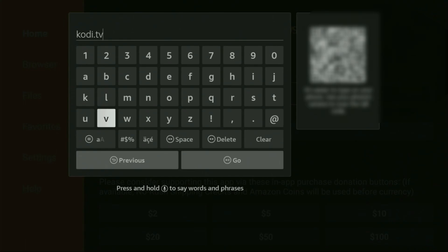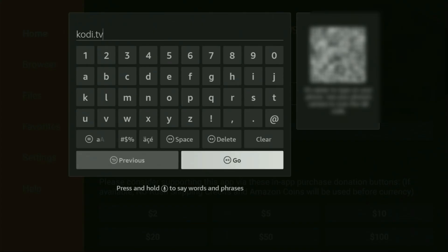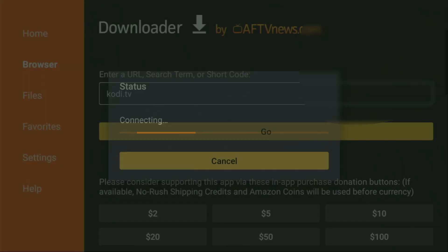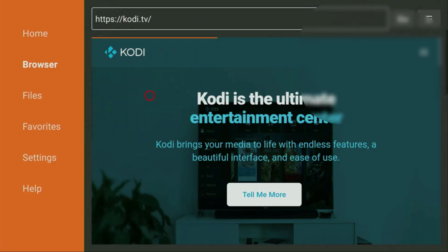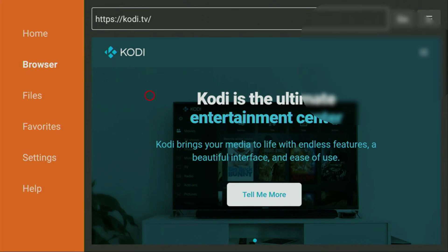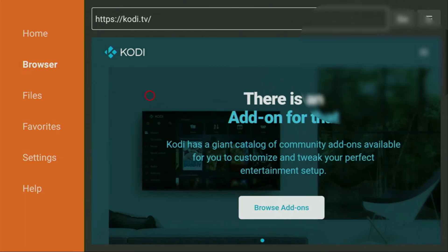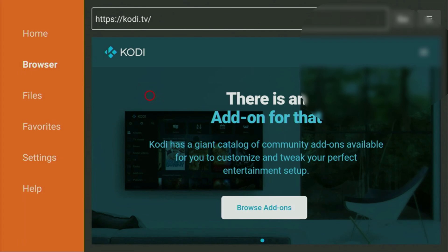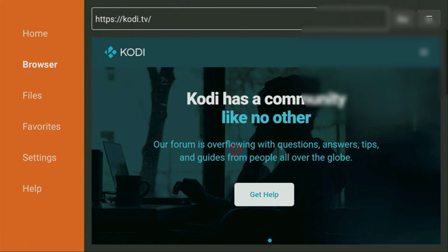So once again, the link is kodi.tv. Make sure to enter it exactly as you see on the screen and do not make any mistakes. Because, obviously, if you make a mistake, the link is not going to work. After that, you have to click on Go. And while the website is loading, make sure to subscribe to my channel so you would get even more content about Fire Sticks. As well as please hit the like button below this video. It truly helps me a lot and this way I'll be able to create even more videos for you.